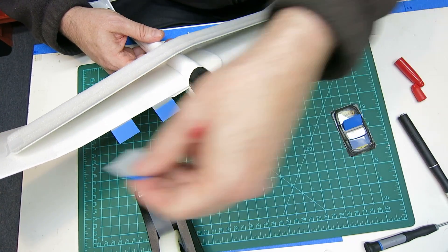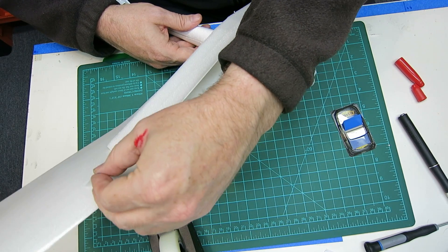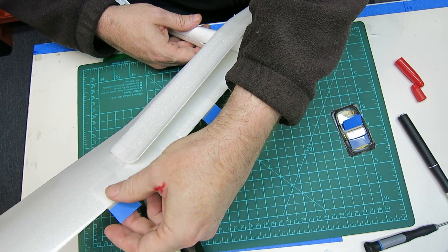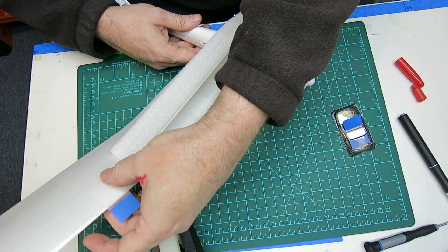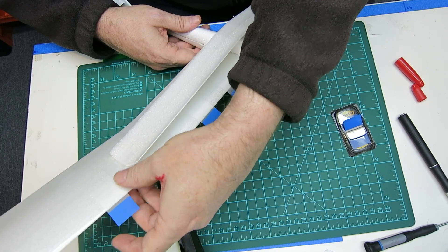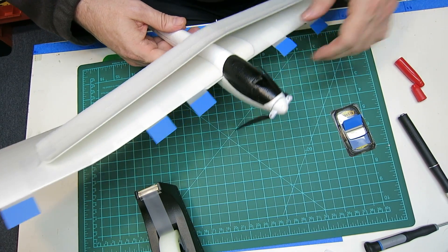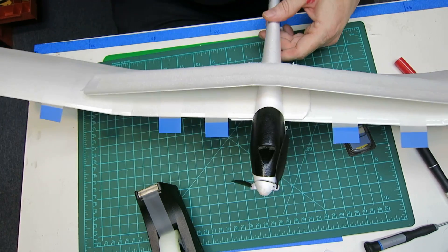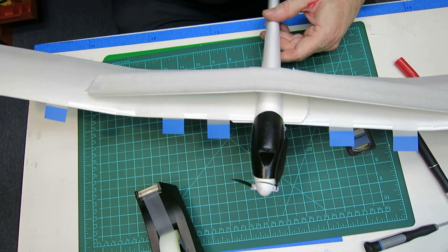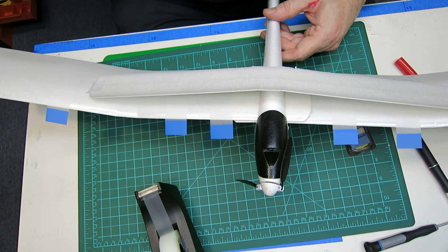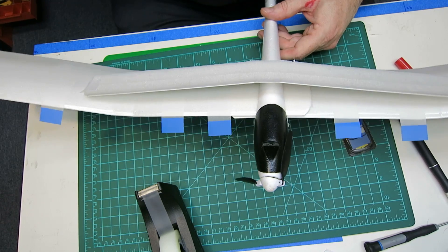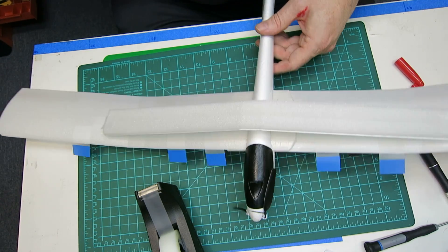So that is the whole mod right there. If it weren't evening, I would immediately rush out and fly it to see how it worked. But it is, so we'll continue tomorrow and take it out and fly and see how it goes.